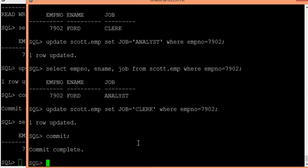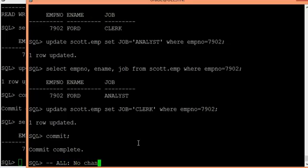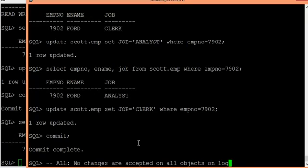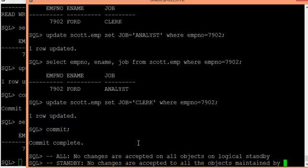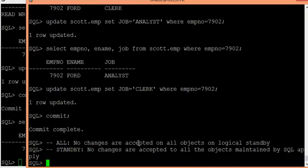There are three guard status types — three methods to safeguard your data in a logical standby environment. The first is 'ALL', which means no changes are accepted or possible on any objects on the logical standby. The second is 'STANDBY', meaning no changes are accepted to objects maintained by SQL apply. The third is 'NONE', which means no security at all.